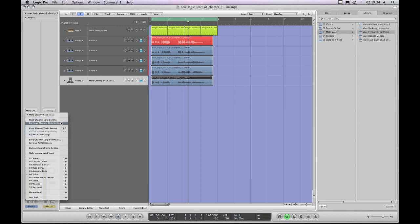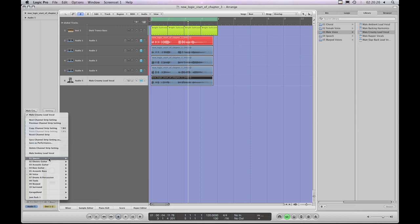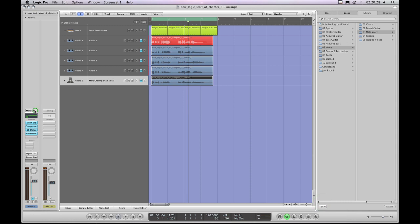Next and previous channel strip setting simply jumps forward or backwards in the library. Copy channel strip setting, which also has a key command — Alt, Command, C and V, like copy and paste. Then you've got reset channel strip, which sets it all back to nothing but doesn't actually delete any content on the track. And save channel strip setting as, save as performance, which we're not going to look at now. Delete channel strip setting actually deletes it from the library. And then underneath is the library, which matches the library over here on the right.